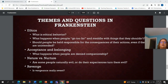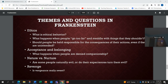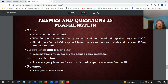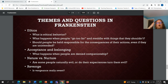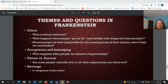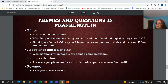These bring up some questions and themes. First, ethics: what is ethical behavior? What happens when people go too far and meddle with things they shouldn't? Should people be held responsible for the consequences of their actions, even if unintended? There's also the question of where is too far in creation — can science go too far? Then there's the idea of acceptance and belonging: what happens when people are denied companionship? Then the idea of nature versus nurture: are some people naturally evil, or do their experiences turn them evil? And finally, revenge — is revenge really sweet? That's a question really brought up in this story.